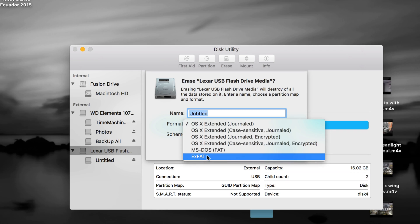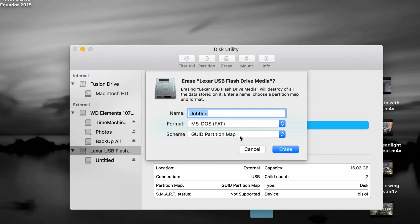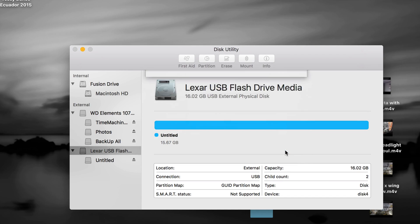However, to make it safe with any Xbox, here you go, you have to format as this. So we're gonna name it Xbox 16 gig. Or you can just name it 16 gig, it doesn't really matter. And then we're just gonna click on erase.